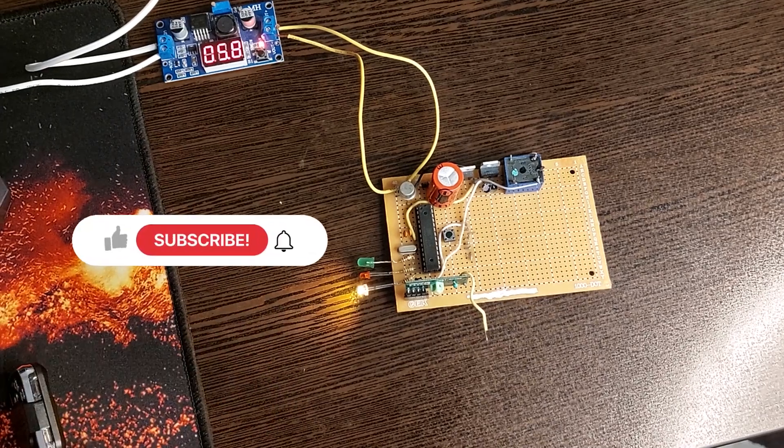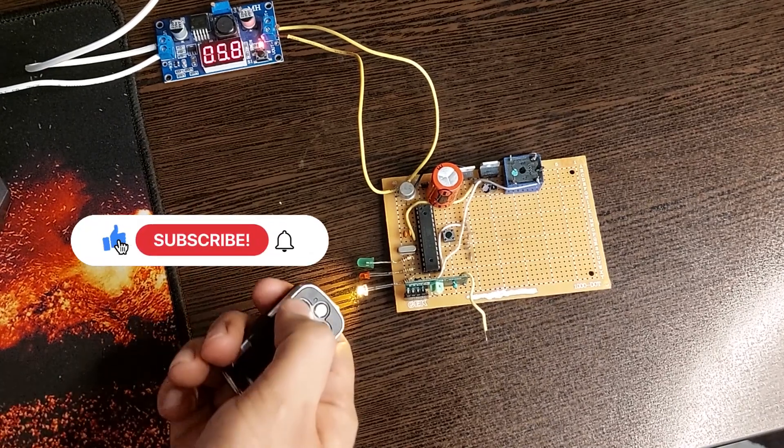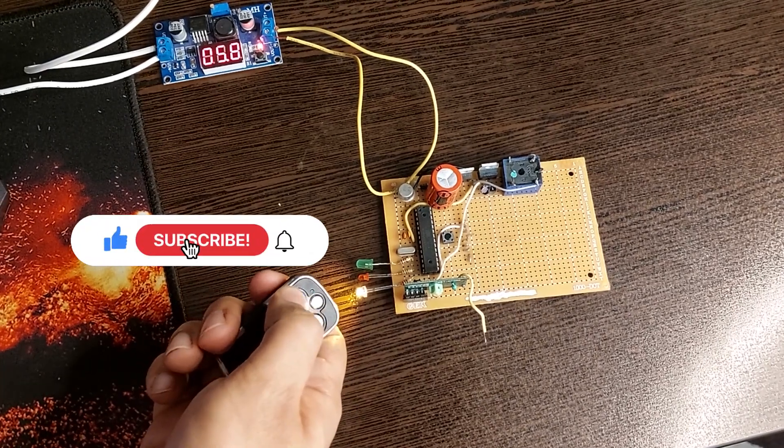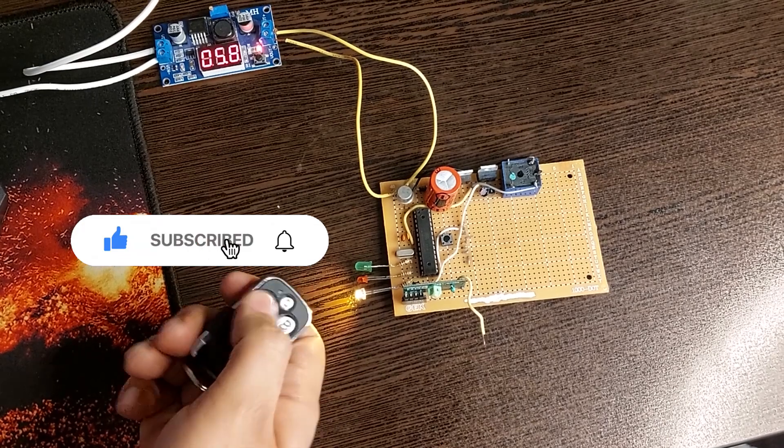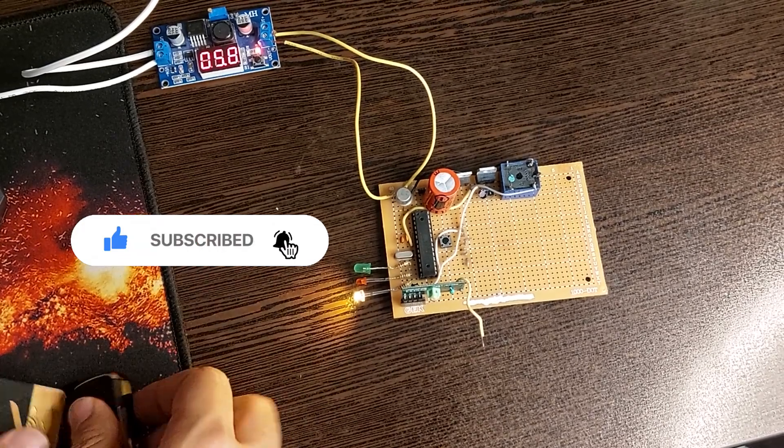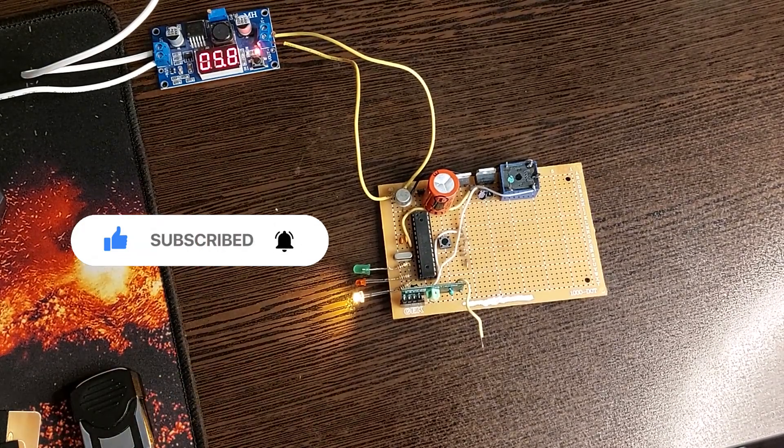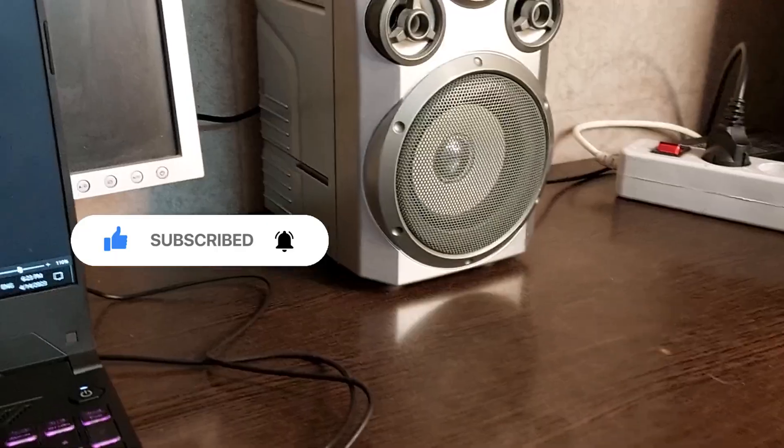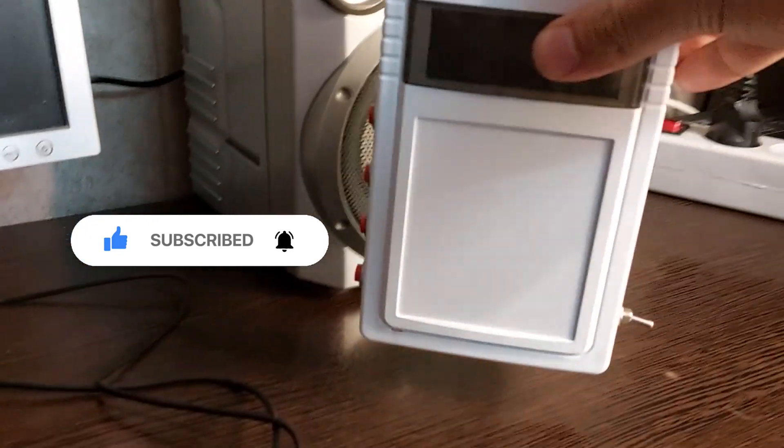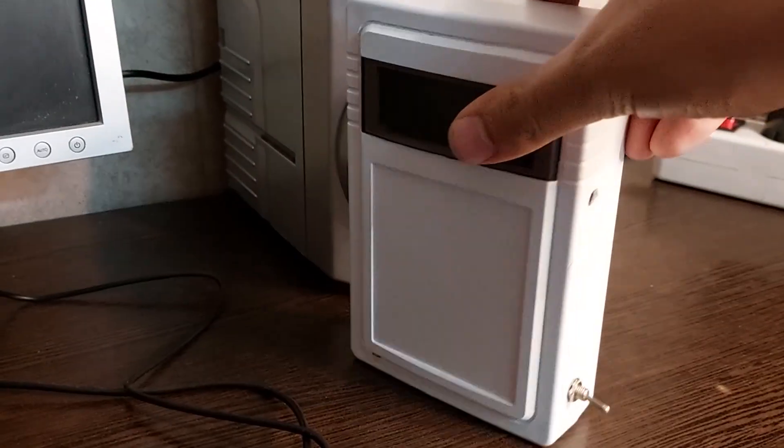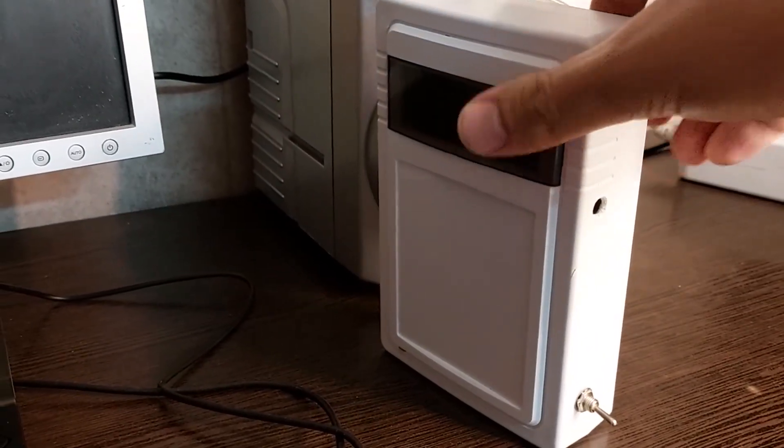Thanks for watching the video. Please like and share the video and be sure to subscribe to the channel if you haven't already. At the end, be sure to use a box.